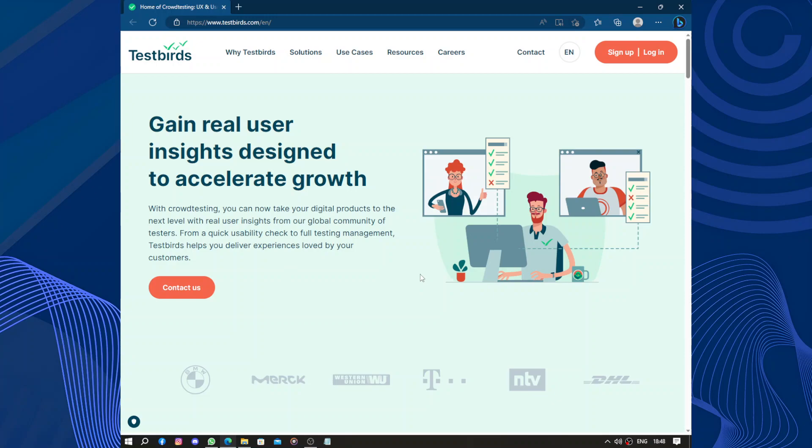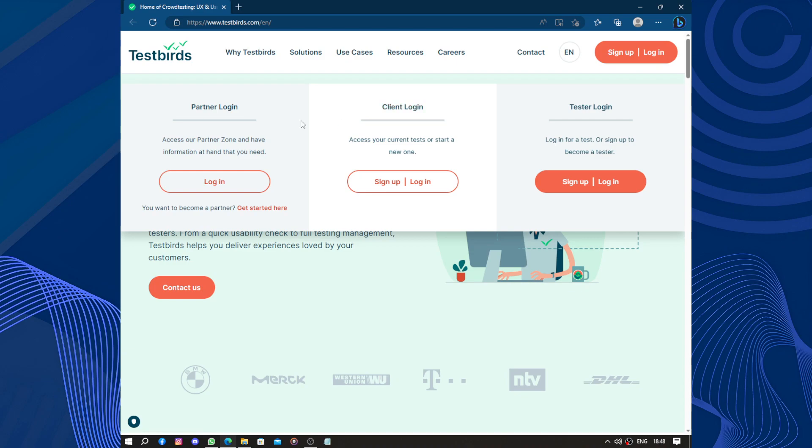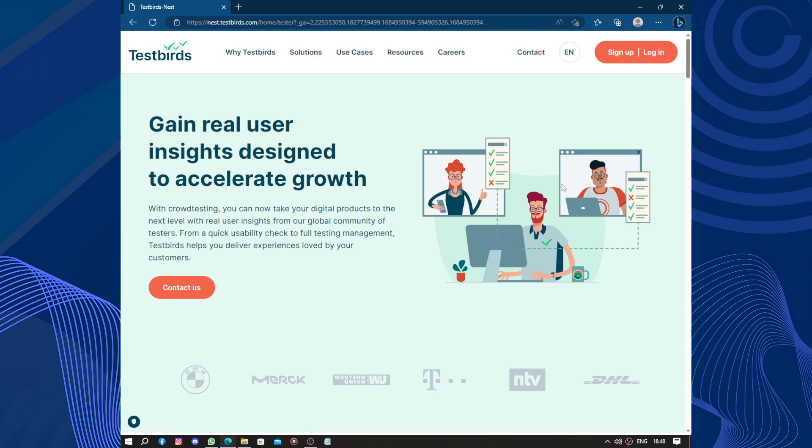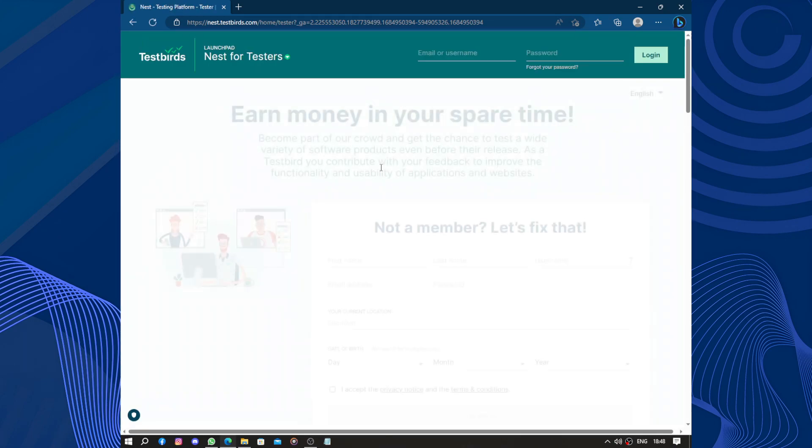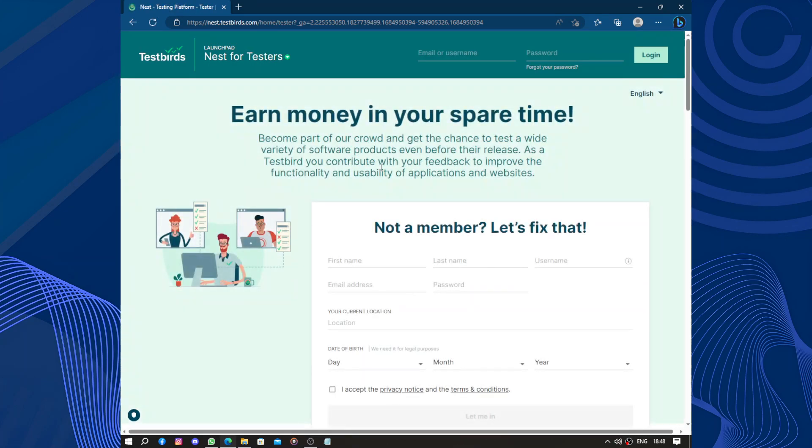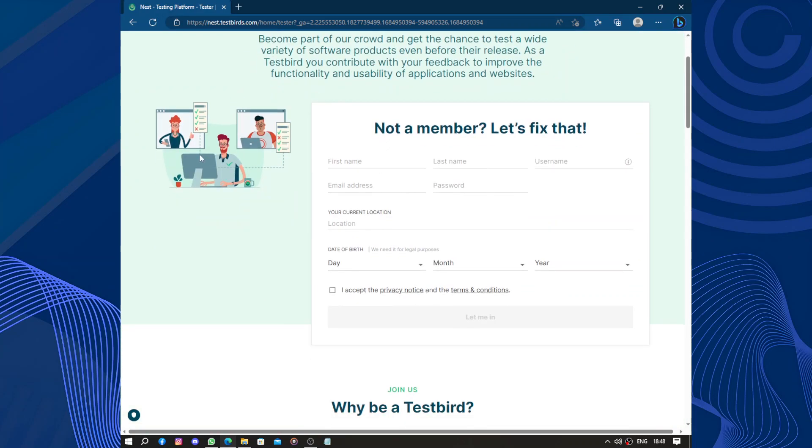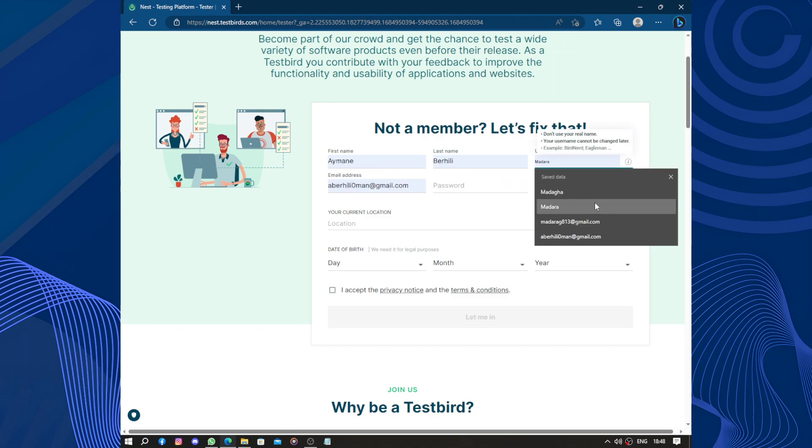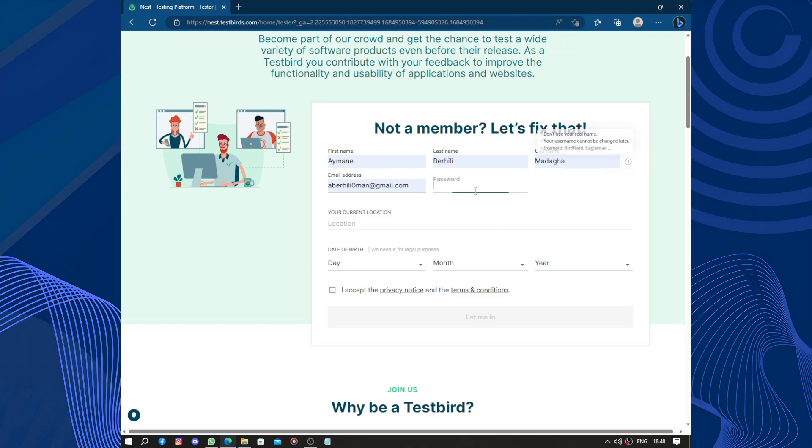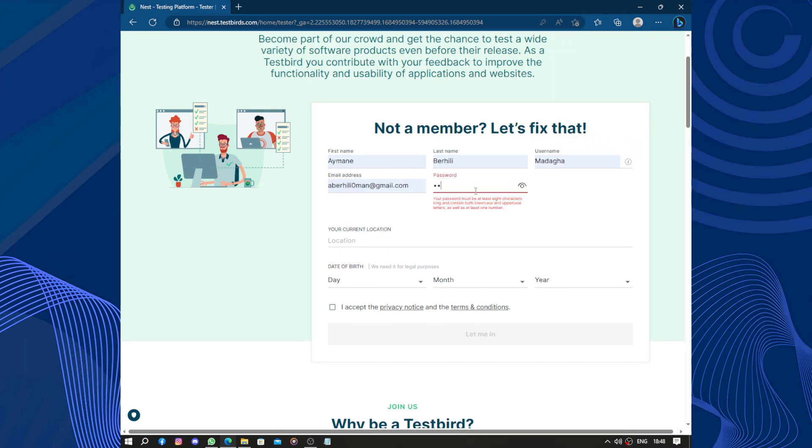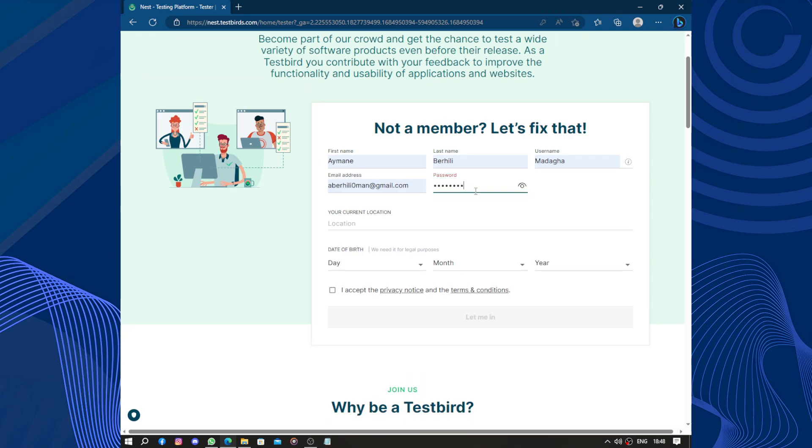Partner, client, tester? Yes, I am a tester, let's go. Oh, not a member? Let's fix that. Username, password. Oh, this is the only thing that I have to type manually.